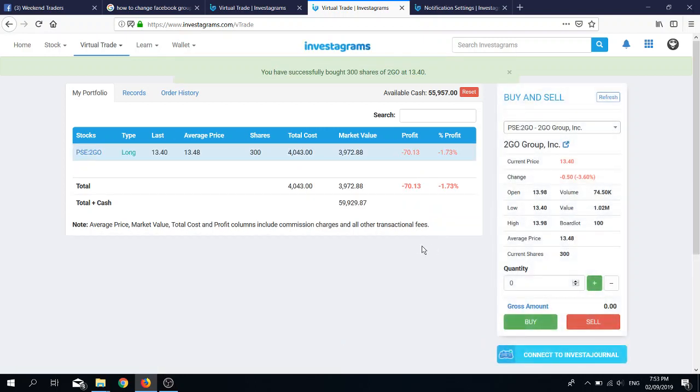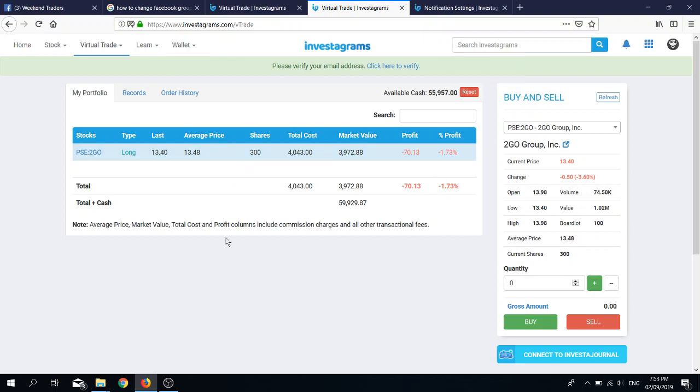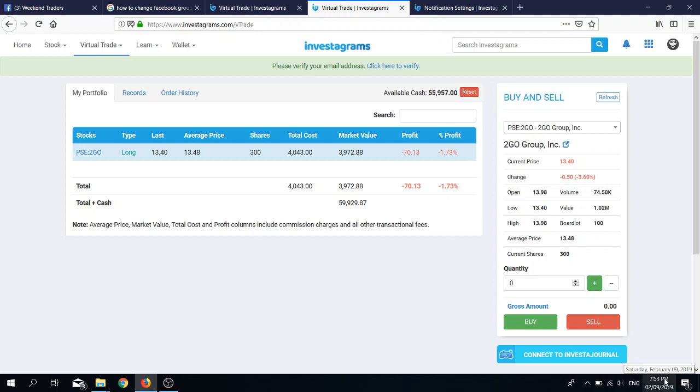One thing you should know is that the market opens at 9:30 AM and closes at 3:30 PM, Monday to Friday, with a lunch break from 12 until 1:30. At 3:15 to 3:30, you can still buy stocks but you can no longer select the price. Take note, the time is already 7:53 PM; we should not be able to buy stocks already, but I guess Investagrams hasn't fixed this rule yet. We are only able to buy and sell shares at the current price.